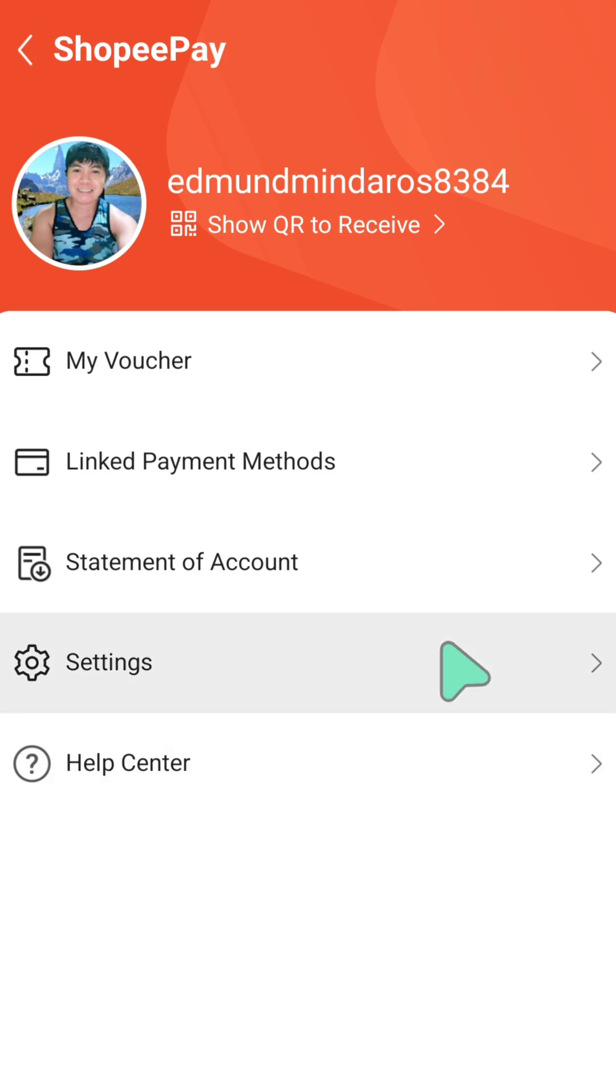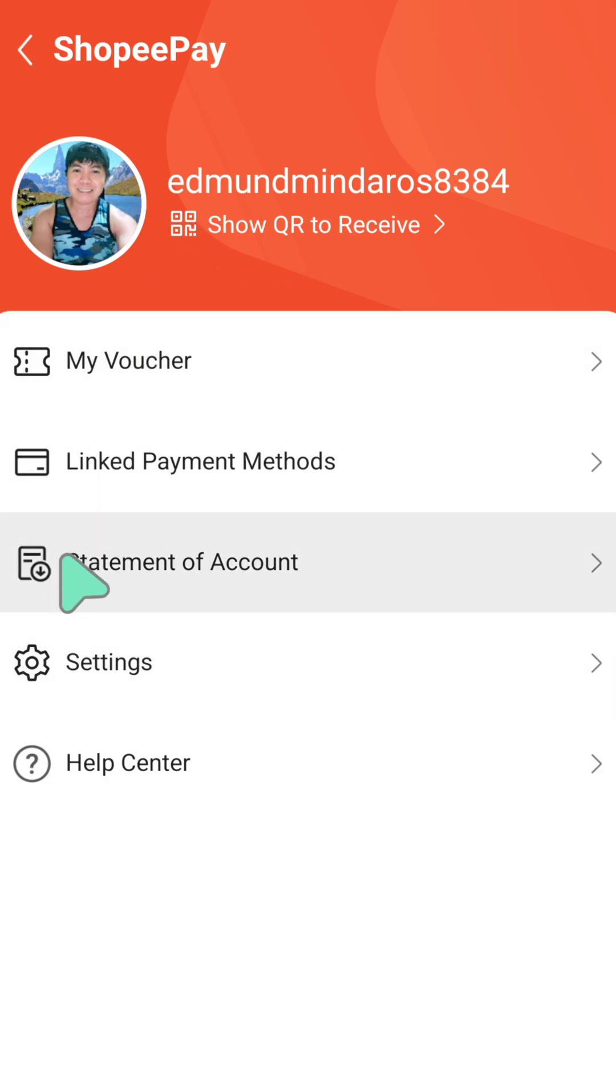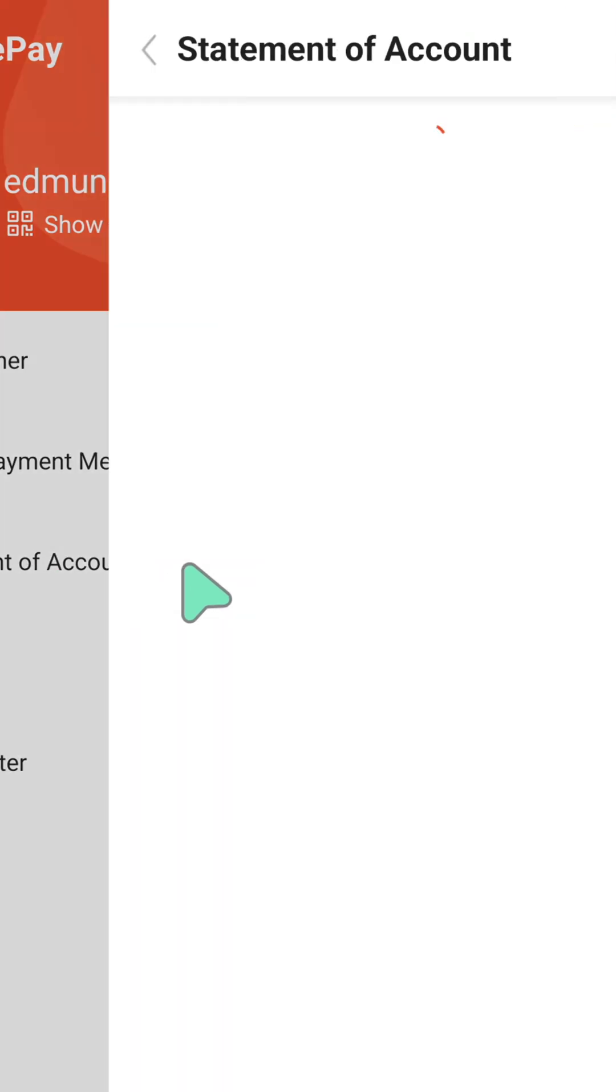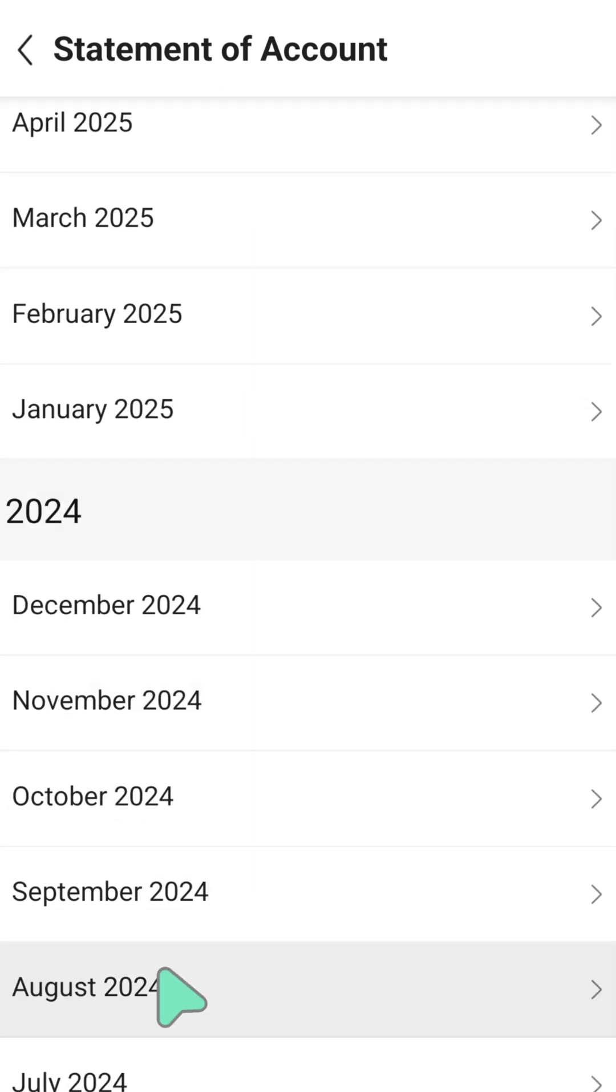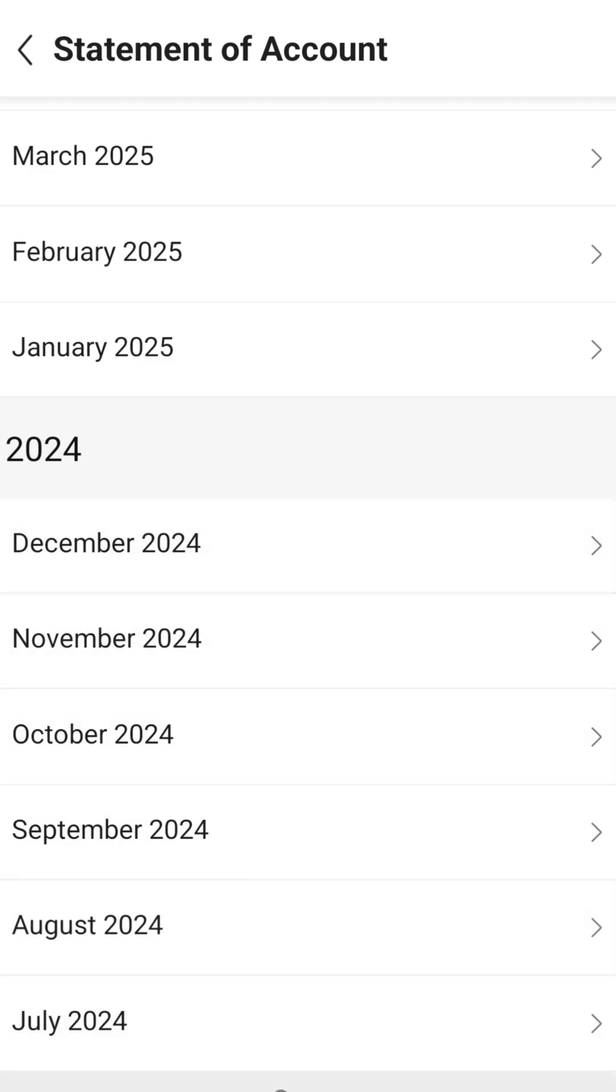Here at your Shopee Pay homepage profile, select Statement of Account or SOA and click. You can now view all your Shopee Pay statement of accounts by year and by month from when you started using your Shopee Pay account.